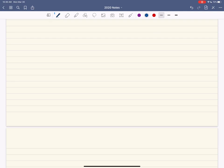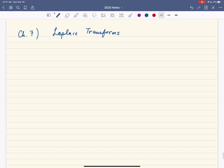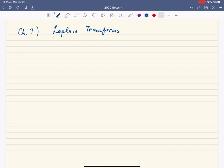Good morning. Welcome back from spring break. So what I'm going to do today is start with the Laplace Transform. This is our final chapter of the semester. The rest of the semester, we're going to devote to studying differential equations using the Laplace Transform.